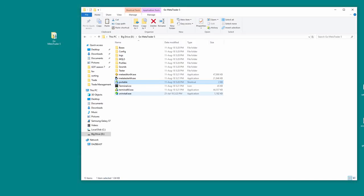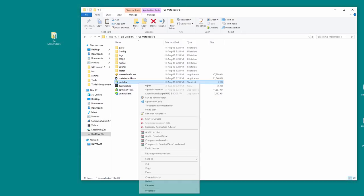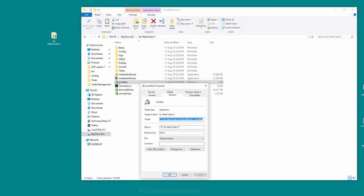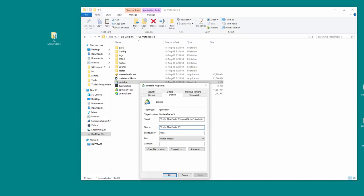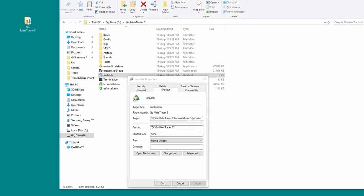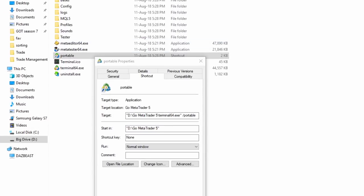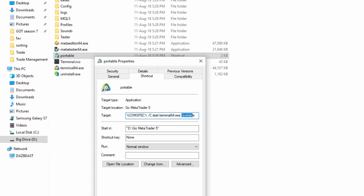So maybe you don't have to worry about this, but this is what I do just in case when Windows doesn't modify the pathing here. What you do is use this macro. This one here, this tells the shortcut to open the command prompt and start Terminal 64 in the local folder with the portable switch.